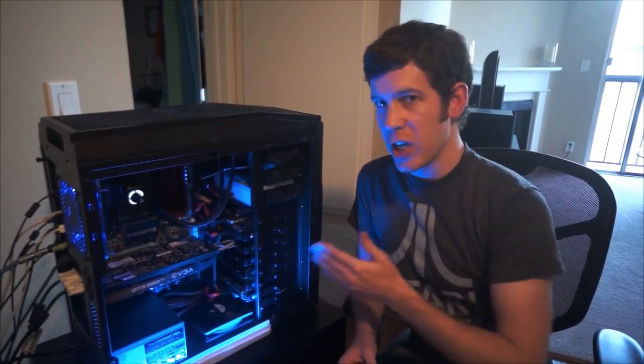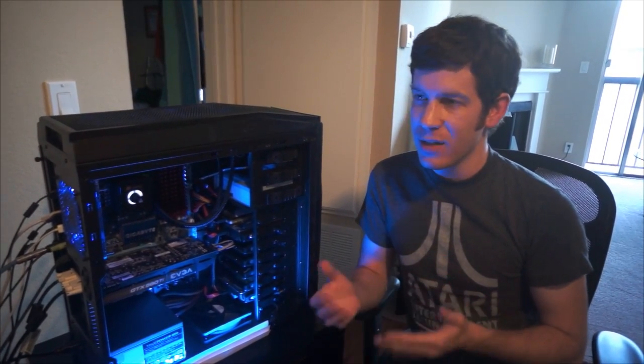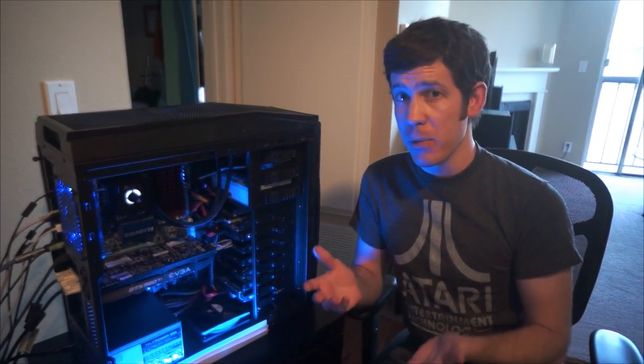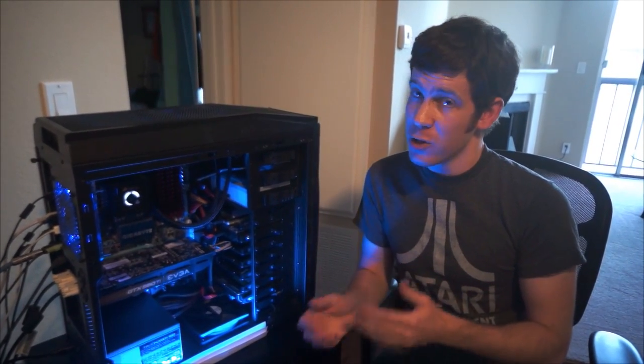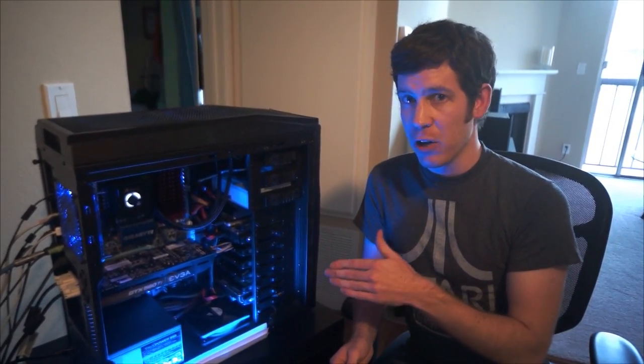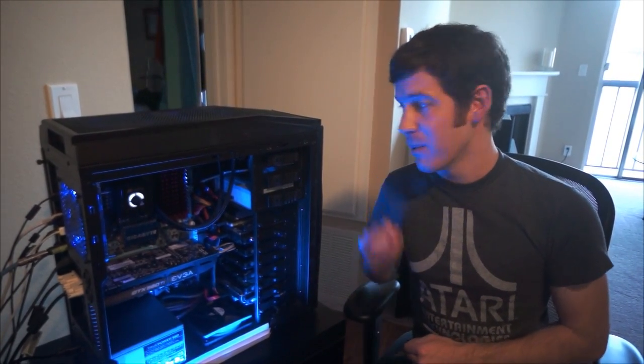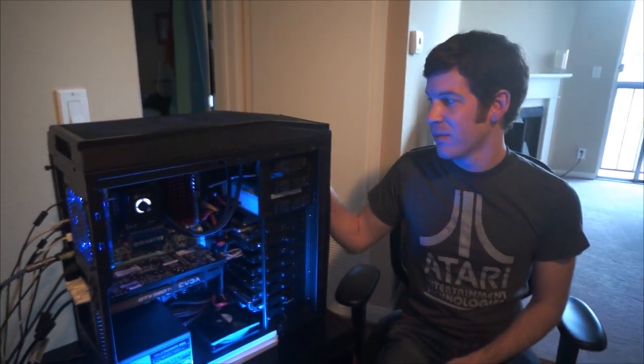Now unfortunately, you don't want to have to reach into your case every time you do this. So if you want a more variable system, like if you want to have it quiet when you're just browsing the web and writing, and then louder and better performance when you're gaming, for example, I suggest getting something like this.